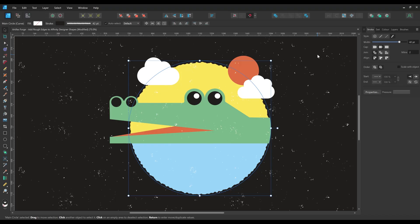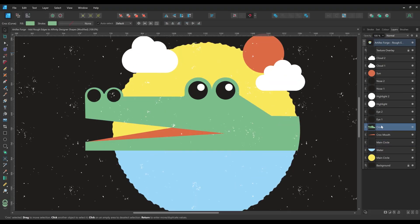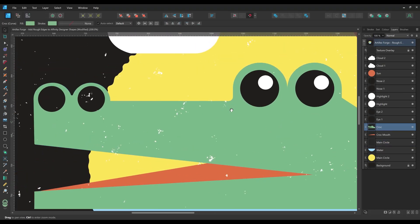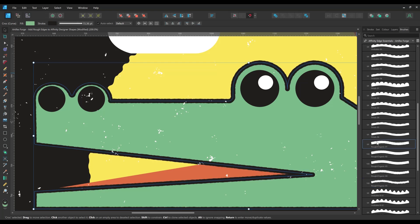Next I'm going to add a subtler rough edge to the crocodile shape by applying a different brush. I'm setting the stroke color to match the fill of the shape.